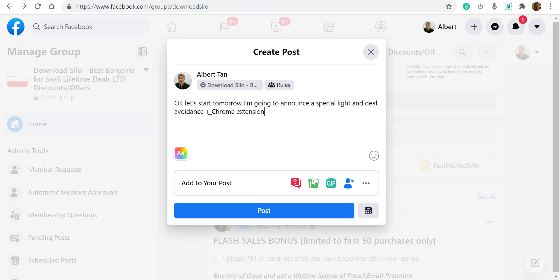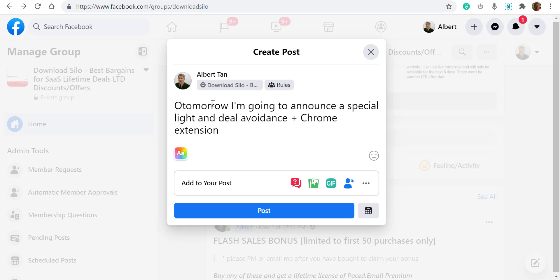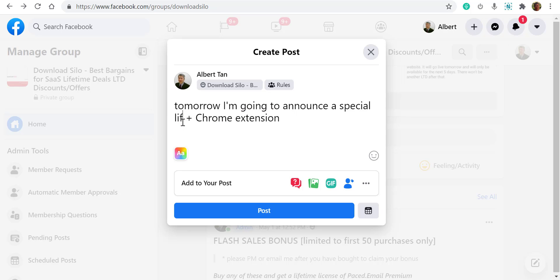I'm going to announce a special lifetime deal of Voice In Plus Chrome extension. Okay, it actually recorded. Let's start. So this should be a special deal of Voice In Plus Chrome extension.